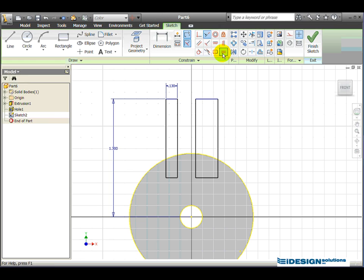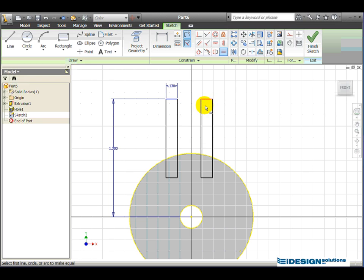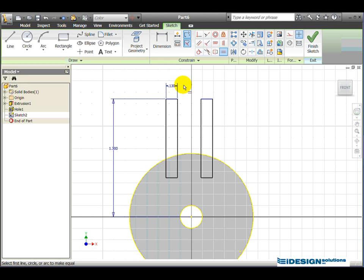I'm also going to use my equal sign to keep the value of this line equal to the value of this line. Now this changed because there's a rule of 0.3 on it. We can keep that perfectly equal, so those rectangles look pretty equal at this point.